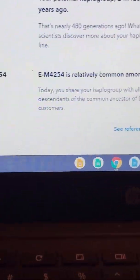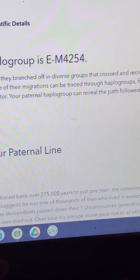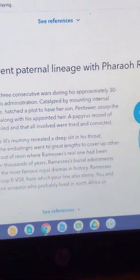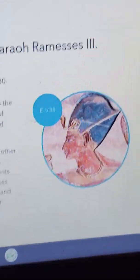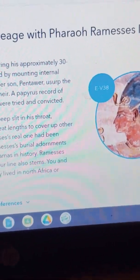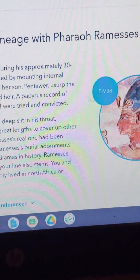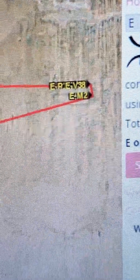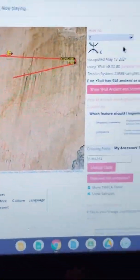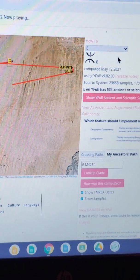You can see that my haplogroup is EM4254. It shows you everything about it, but most importantly, it tells you that you share an ancient patrilineal lineage with Pharaoh Ramesses, which was haplogroup EV38. If we go back to where we were before, you can see EV38 listed there.